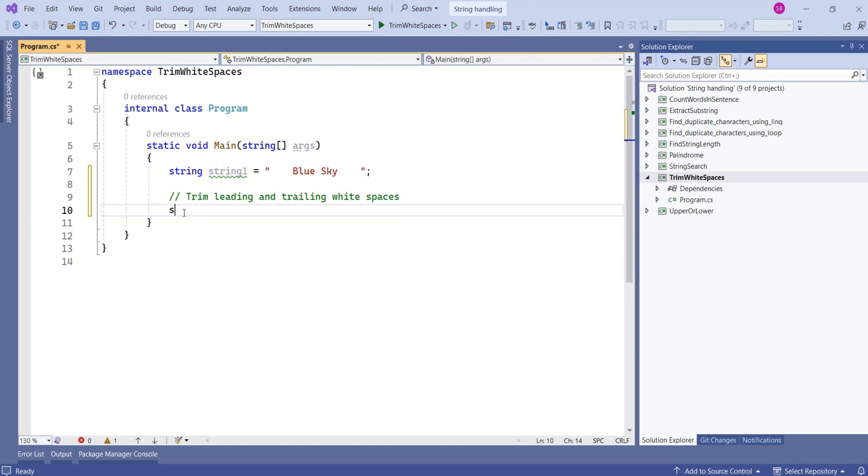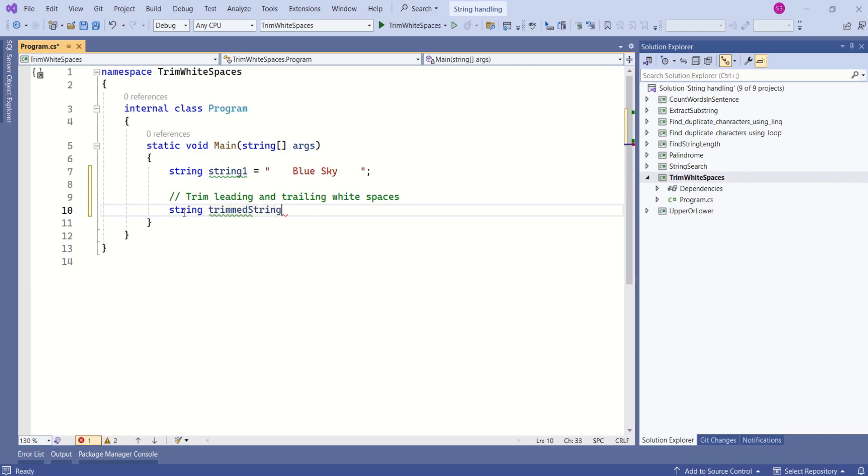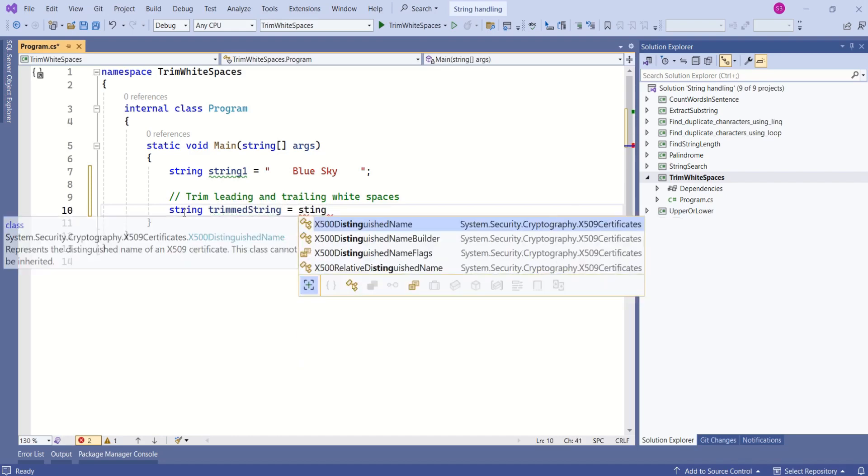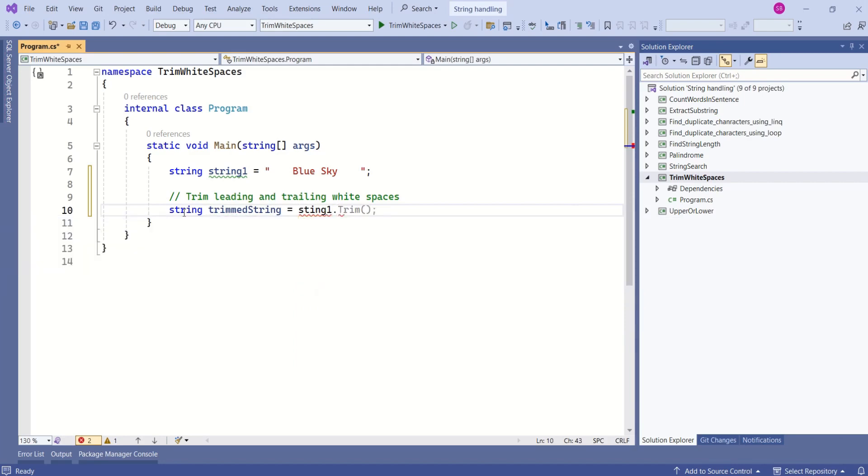Now I will declare one more variable to store the trim string. I will name it as trimmed string. I will use this string 1, which is a string, and I will call this trim method.